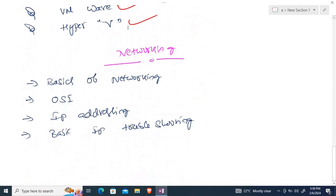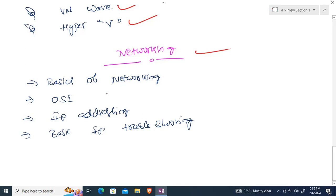Once done with virtualization, we'll move to networking — which is very important even for a system admin. We'll cover basics of networking, IP address configuration, basic network and IP-related troubleshooting, the OSI model, IP addressing classes (Class A, Class B), IPv4 and IPv6, and basic IP troubleshooting.